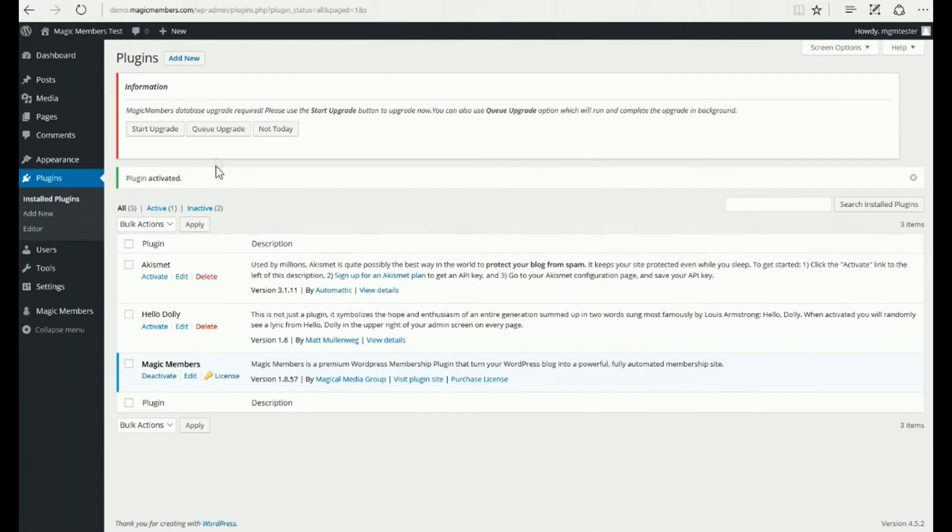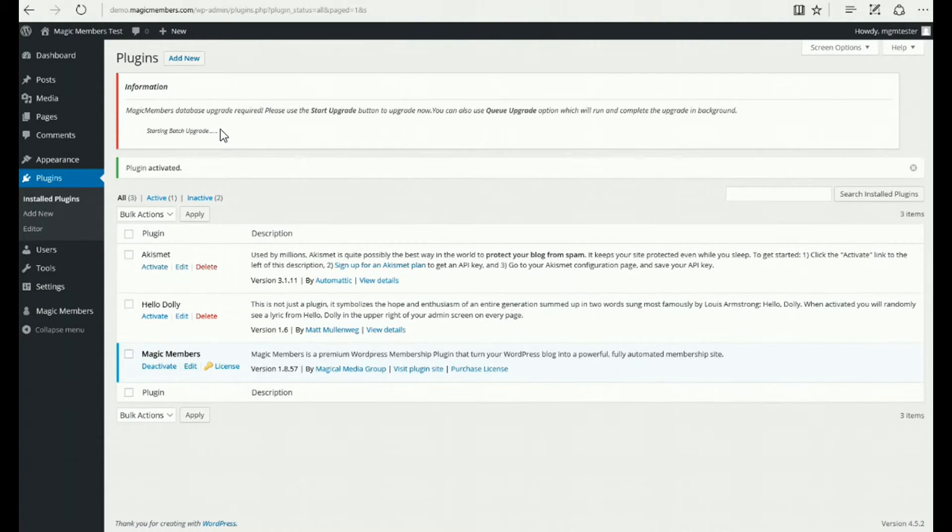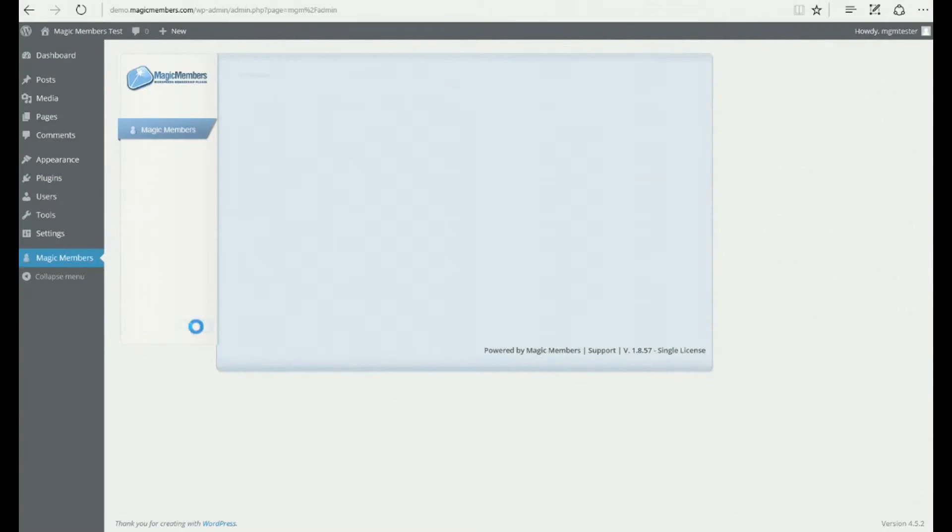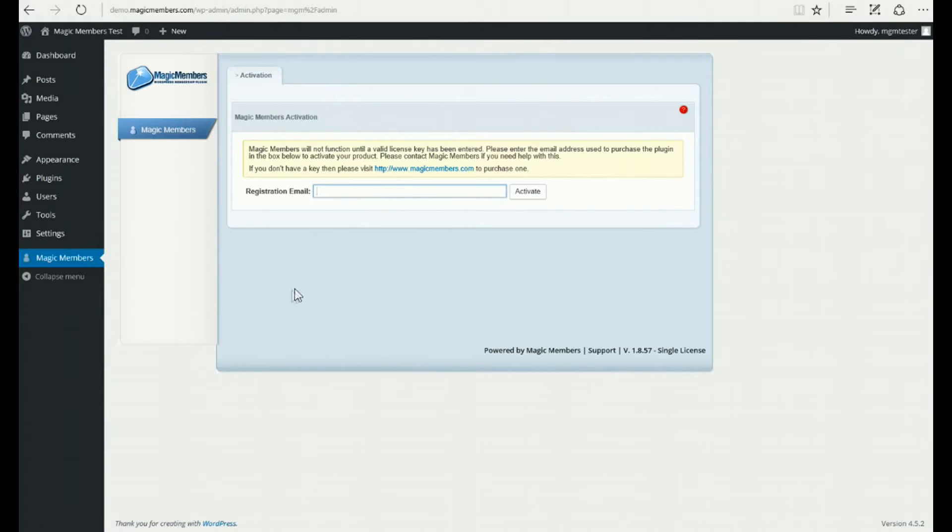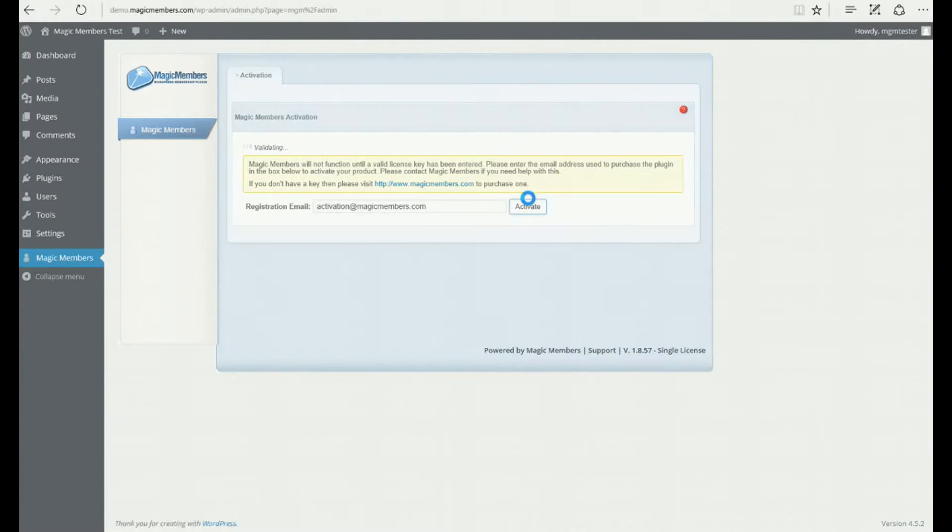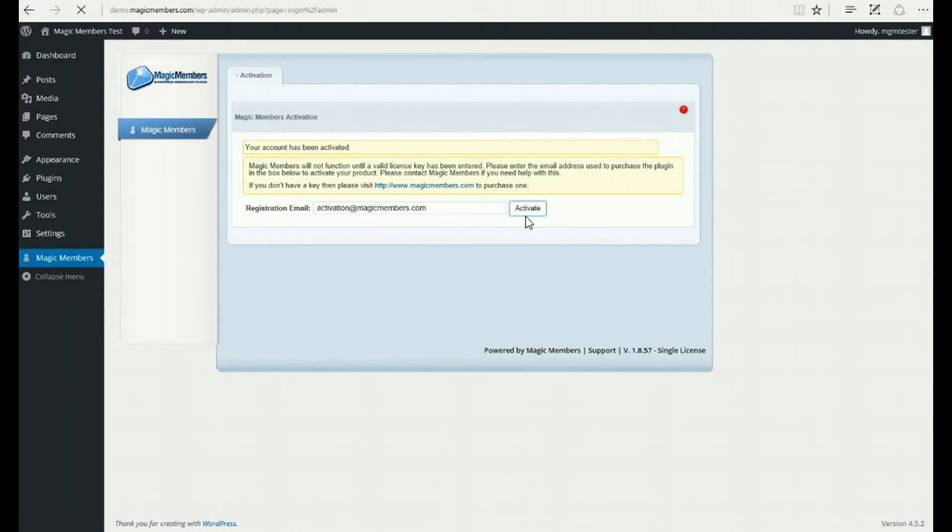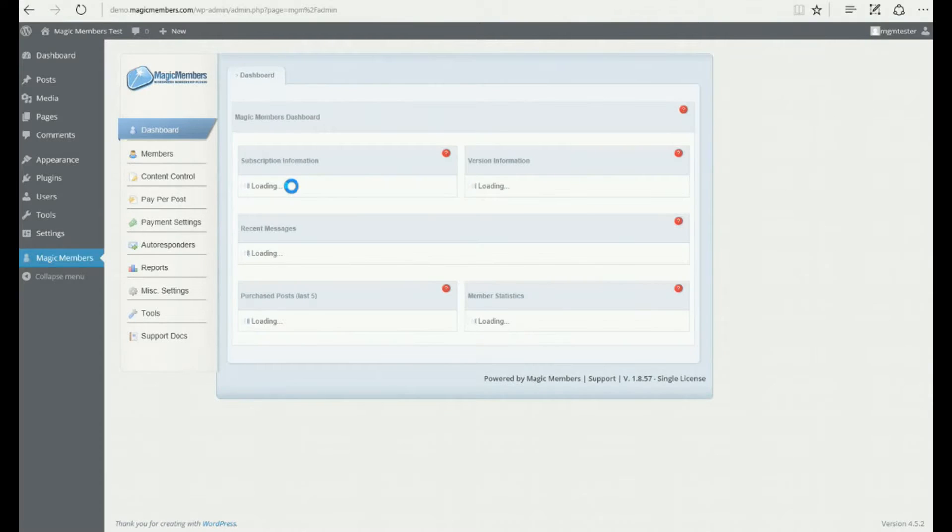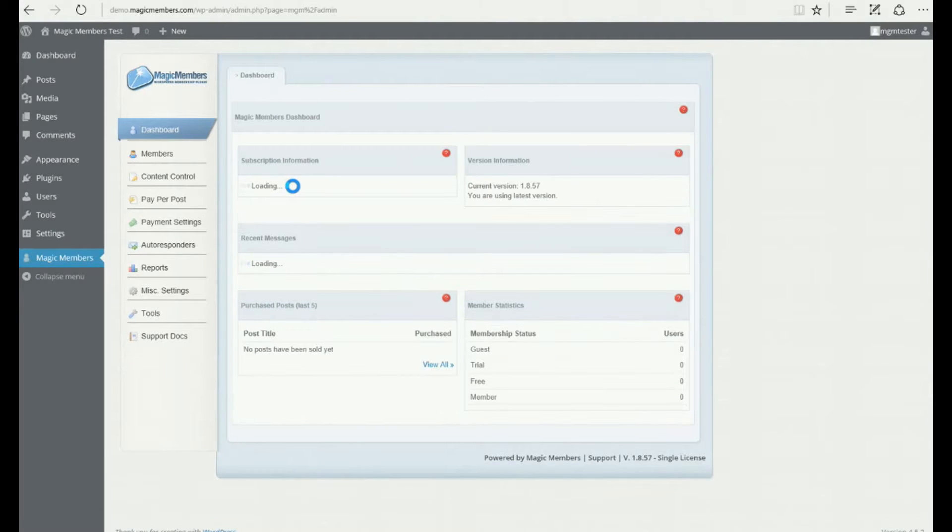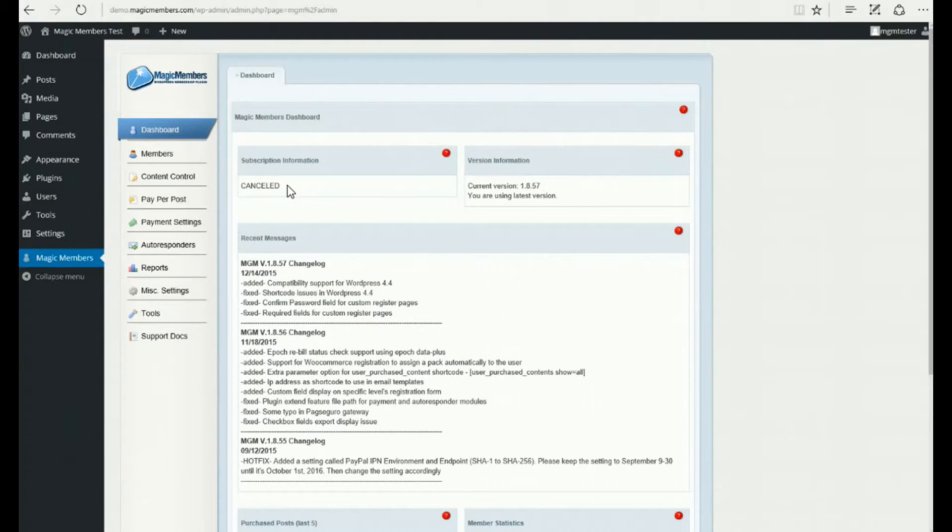Then click Cue Upgrade. In the next step, you can activate your license. You'll need to enter your purchase email address to activate your license. After successful license activation, you will be redirected to the MagicMembers dashboard.